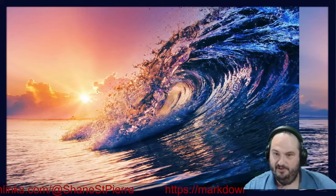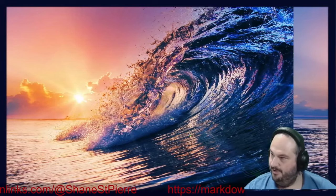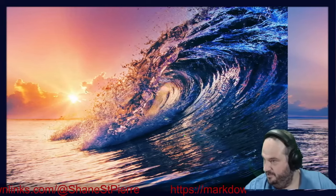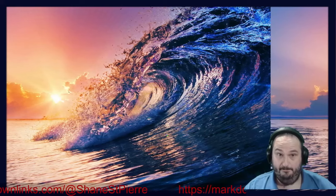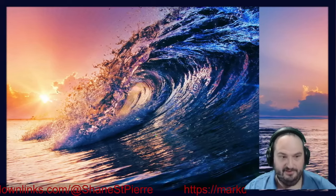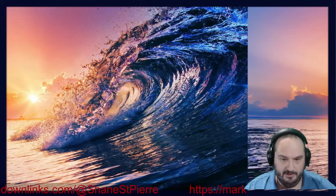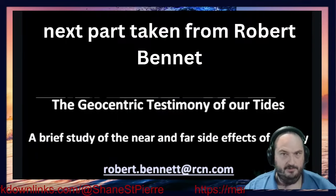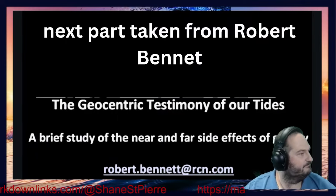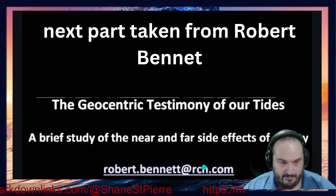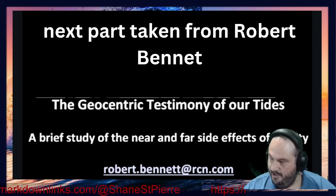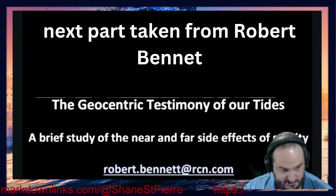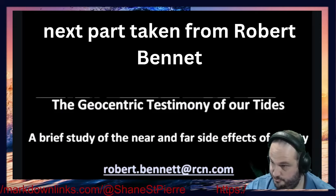I'm going to take a quick look at Robert Bennett's paper 'The Geocentric Testimony of Our Tides' — it is a banger. We're going to go through a little bit real quick. Thanks to Robert Bennett, we have this wonderful paper; we will go through the math, the proposition, and the conclusion.